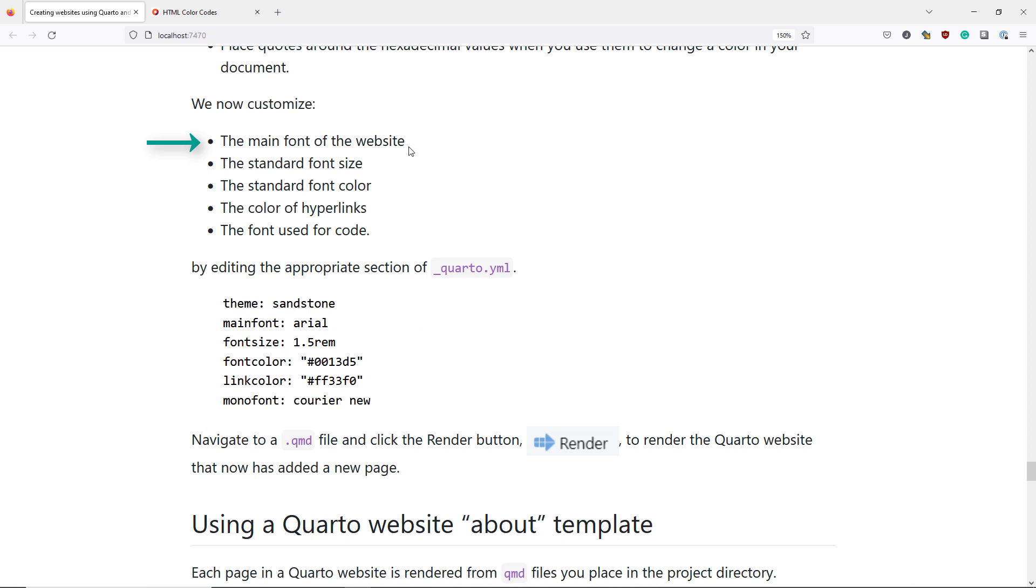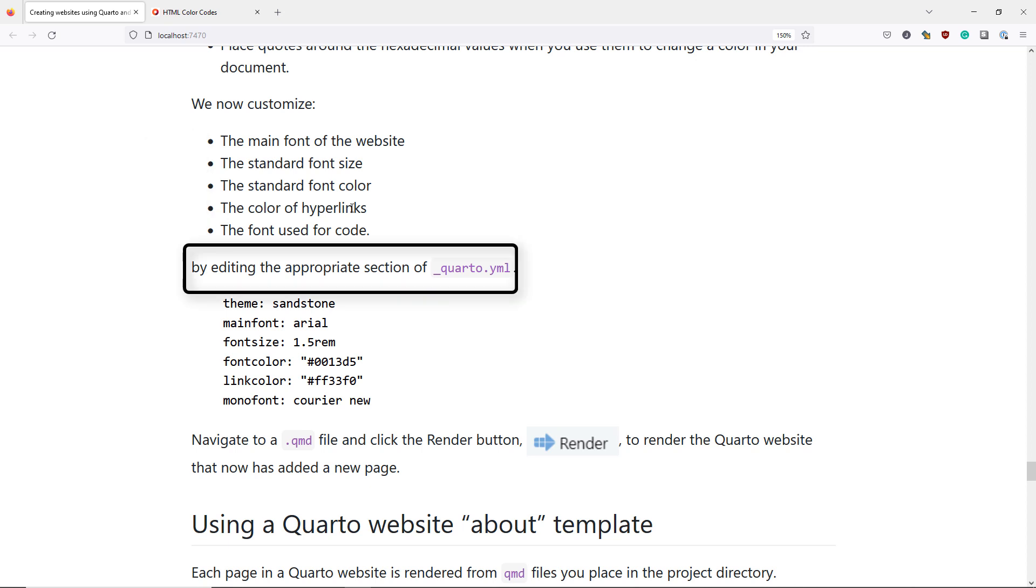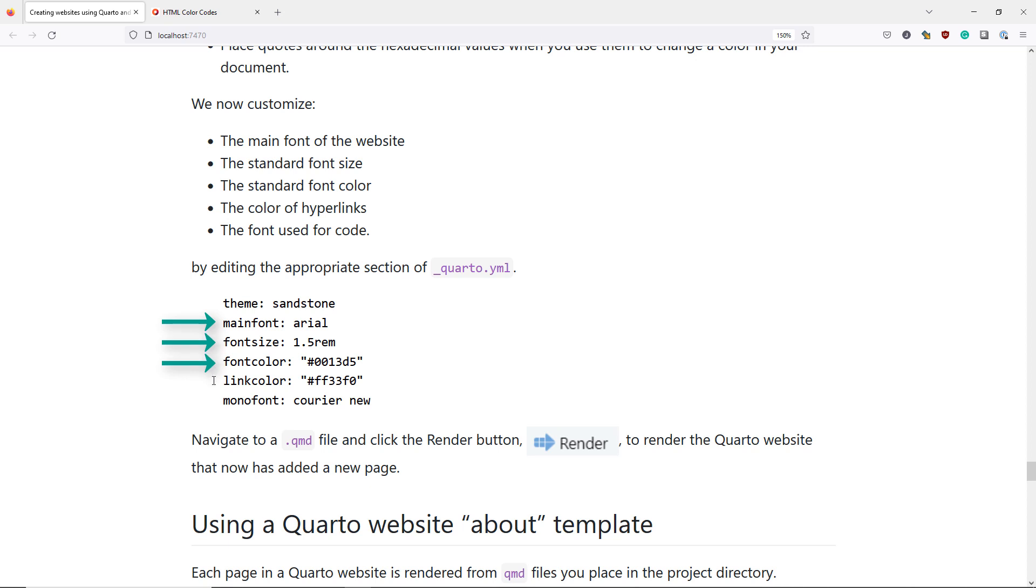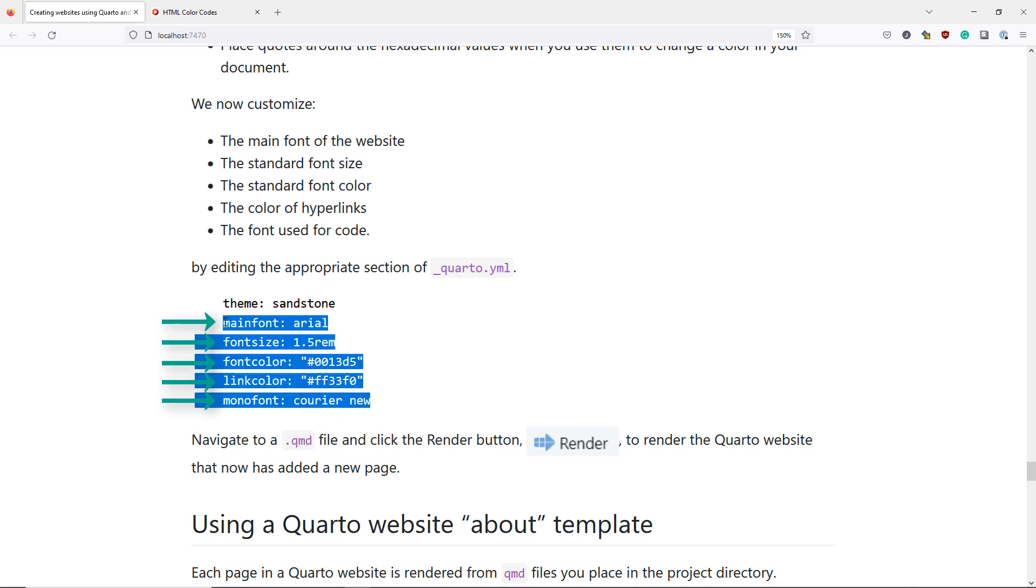We're now going to customize the main font of our website, change the standard font size and color, change the color of our hyperlinks, and also change the default font used for computer code on our website. To do that we specify some options in the appropriate section of our underscore Quarto.yml file. So we're going to change the main font, font size, font color, link color, and computer code font by adding these lines to the appropriate section of underscore Quarto.yml.